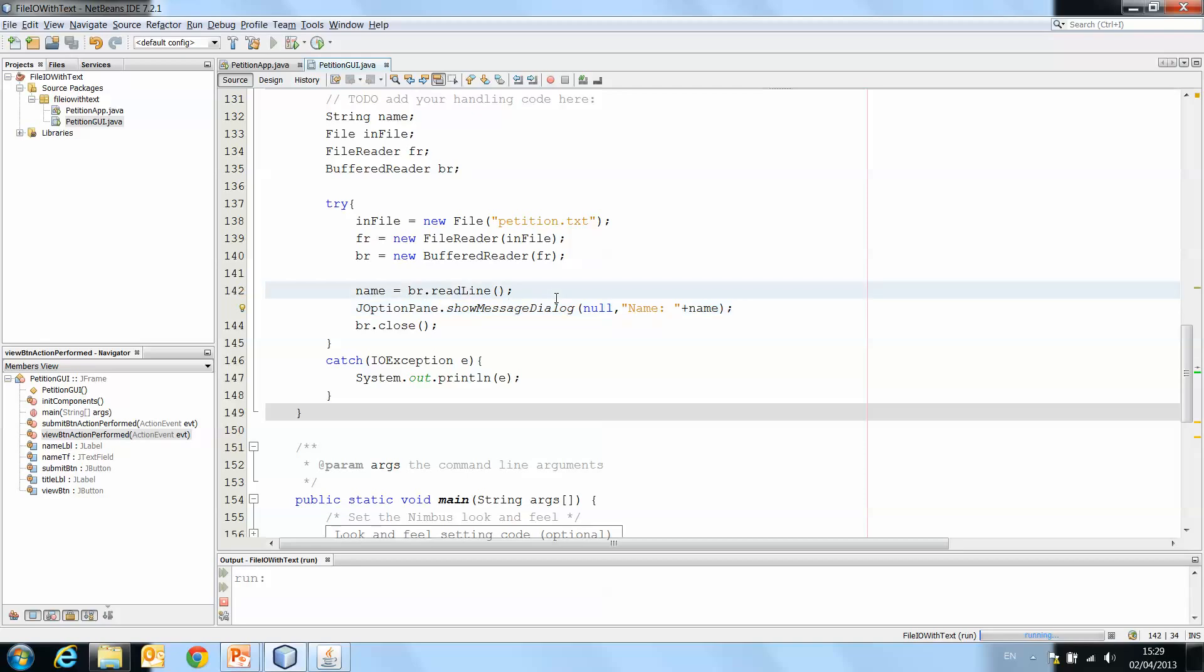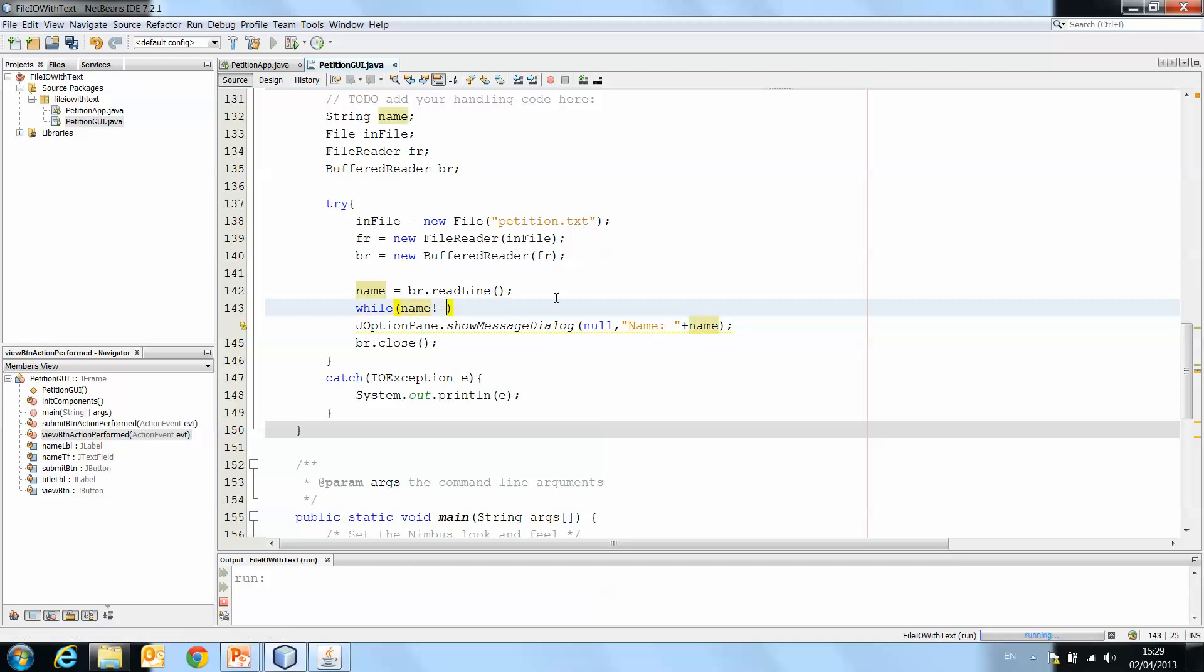Now what we need to do is put in a while loop and we say while name is not equal to null. Now you might ask yourself, why am I not using .equals when name is a string? Well, the thing here is that null is not a string.